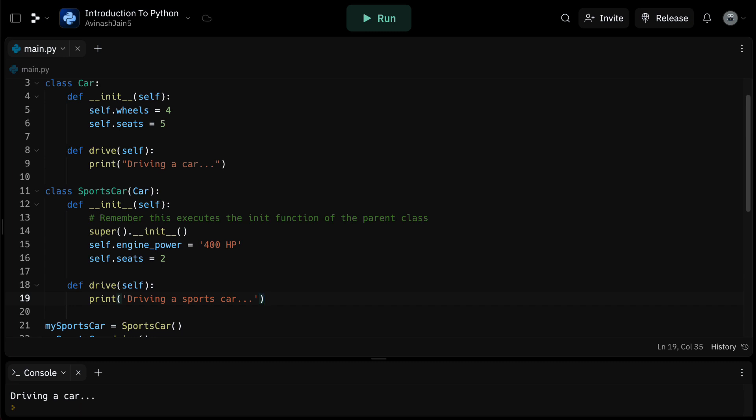This also allows for easy maintenance and updates. If we wanted to change a common feature across all car types, we just need to change it in the car class and the subclasses will inherit the changes.